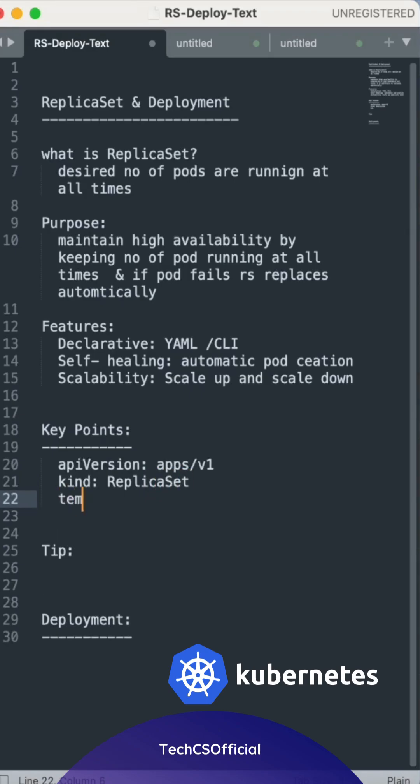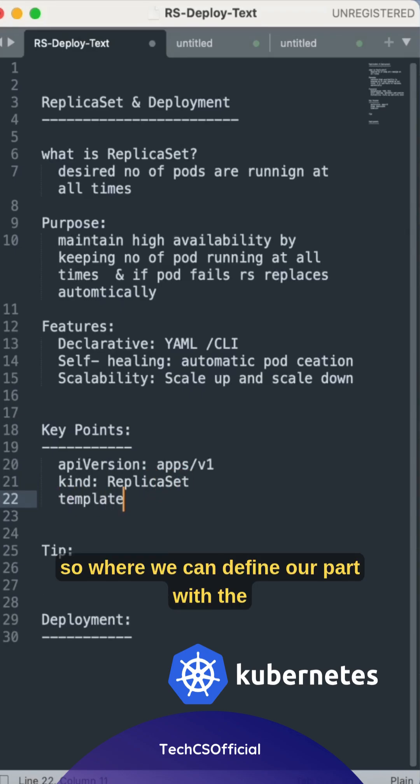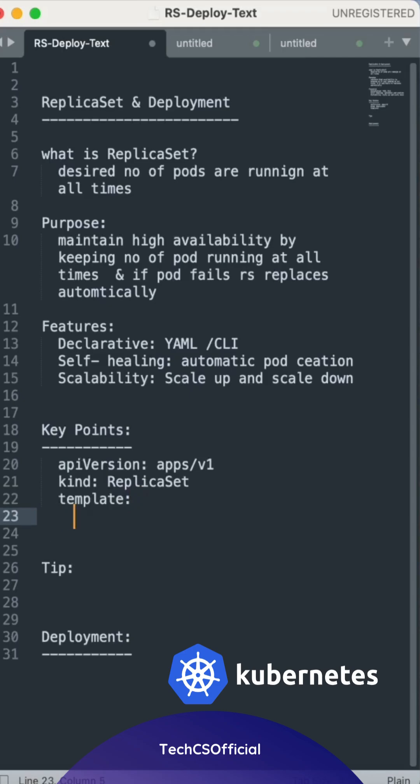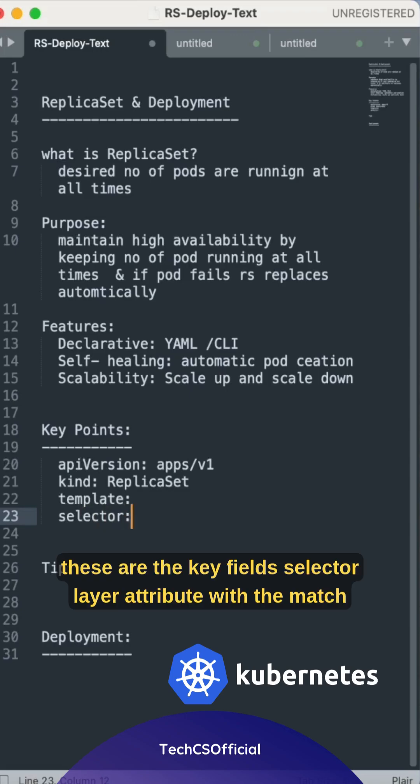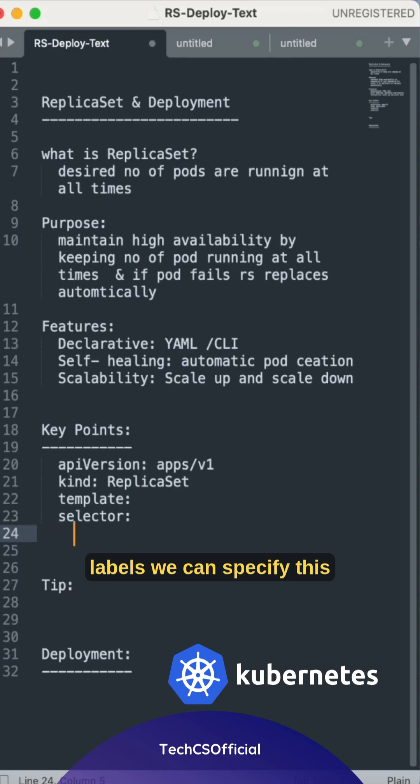Template, where we can define our pod with the label, match label, and selector. These are the key fields. Selector attribute with the match labels, we can specify this template and selector match label should match, otherwise it will not be executed.